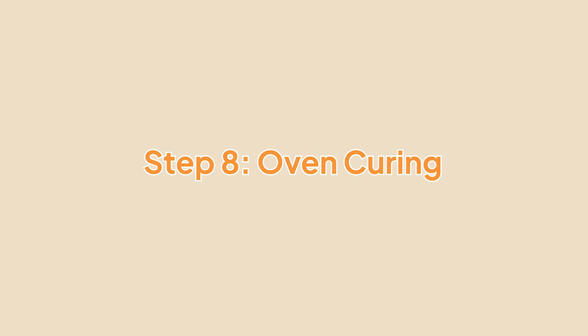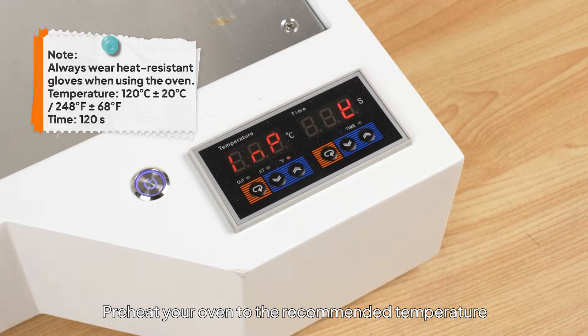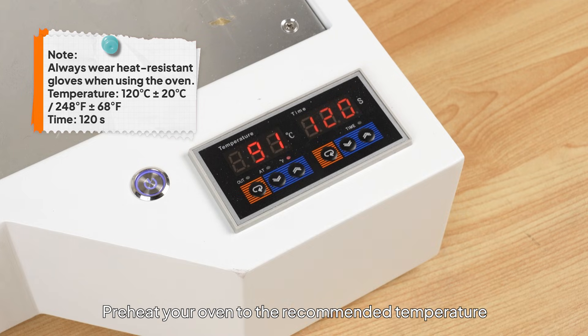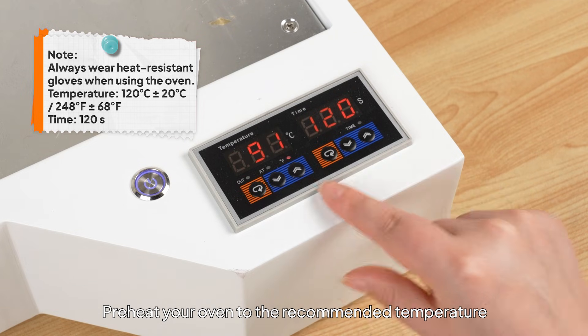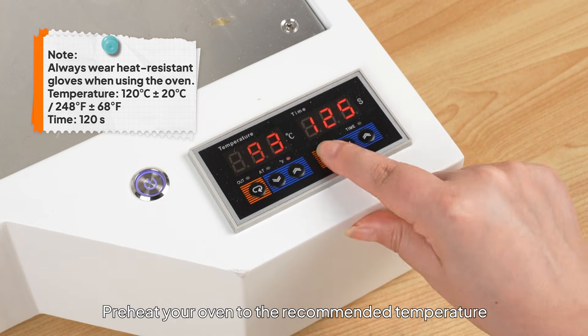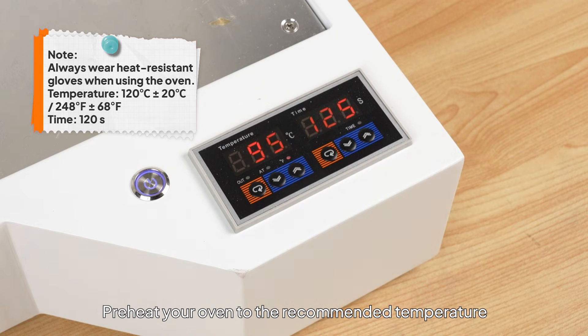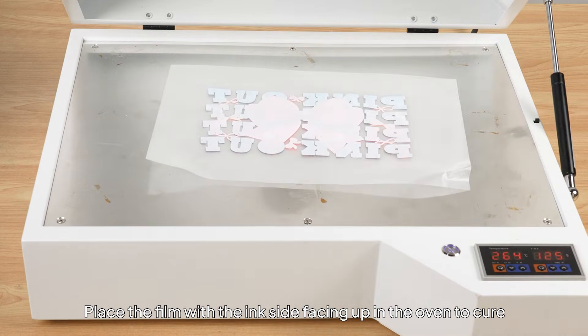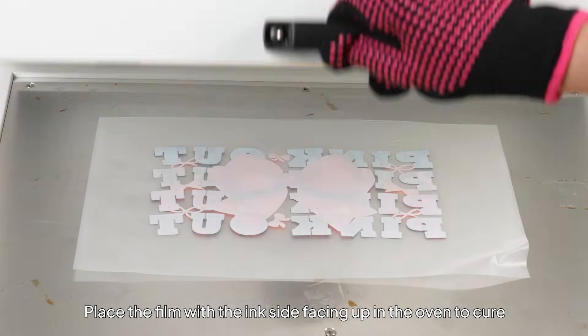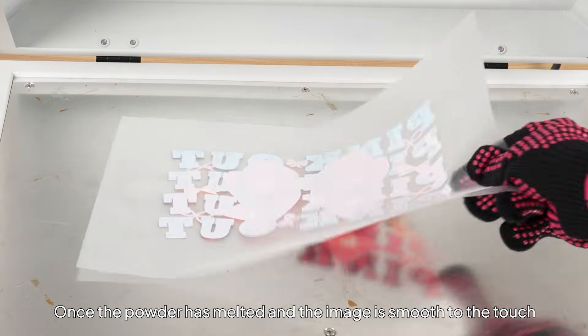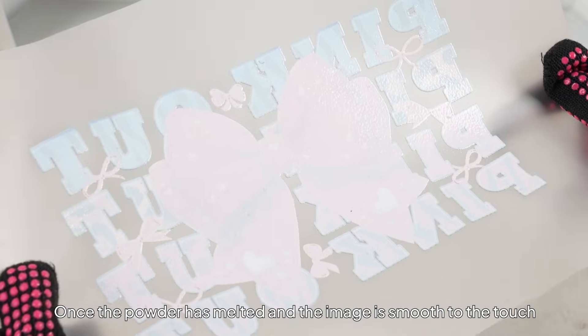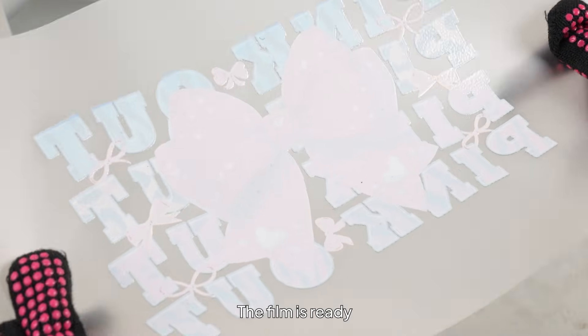Step 8: Oven Curing. Preheat your oven to the recommended temperature. Place the film with the ink side facing up in the oven to cure. Once the powder has melted and the image is smooth to the touch, the film is ready.